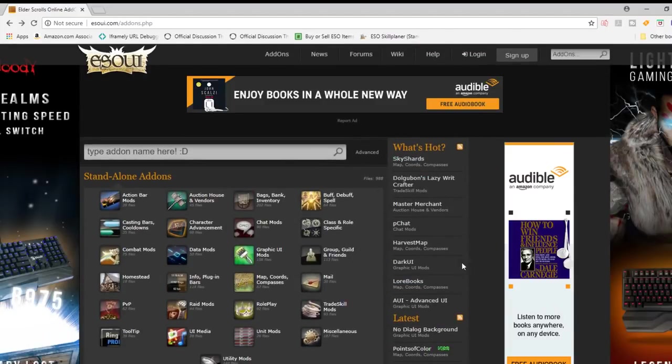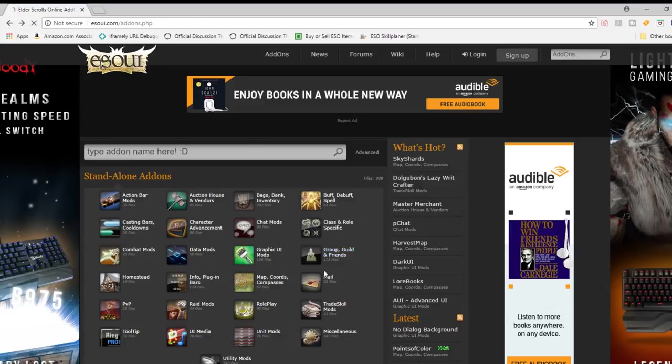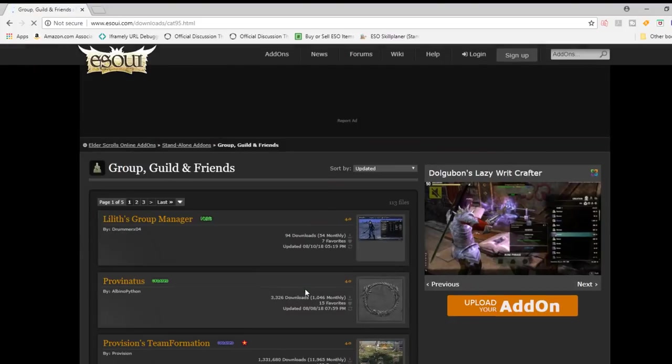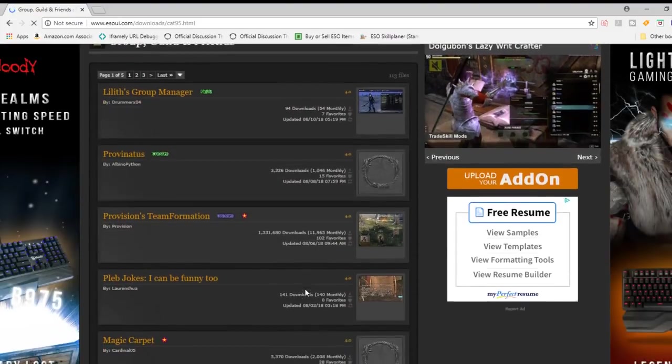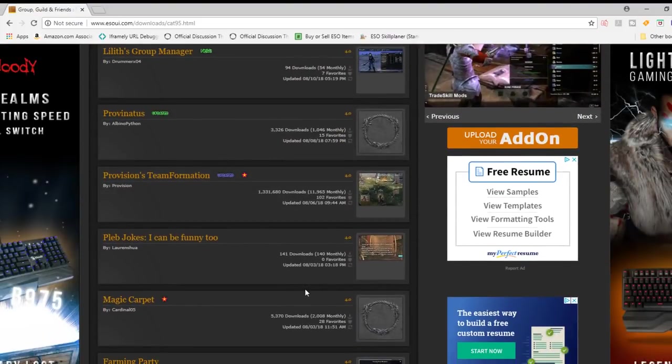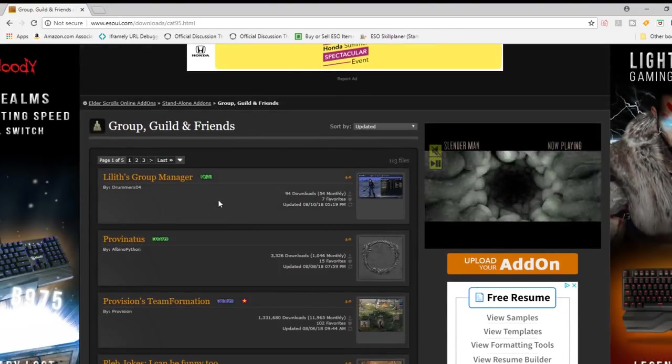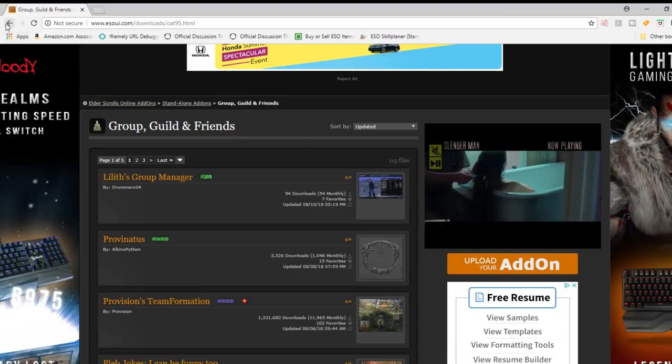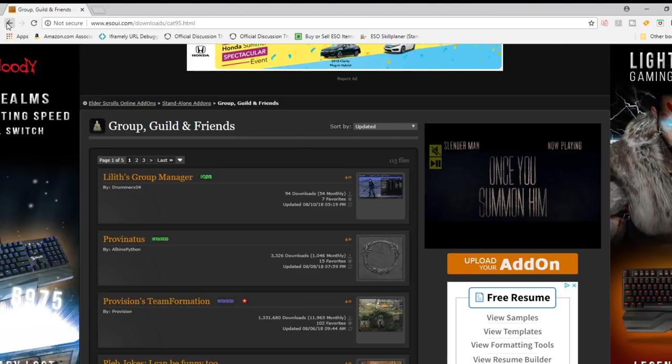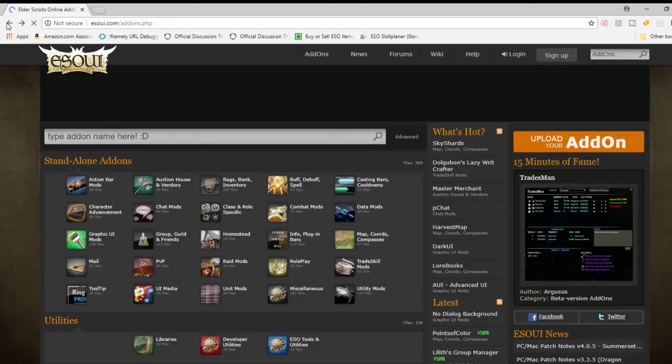On the right hand side, you're going to see a what's hot category, and this will show you what people are downloading the most. So take a look at the website, browse the different categories, and see if there's one that you think you want.